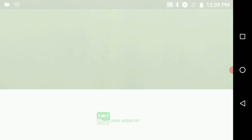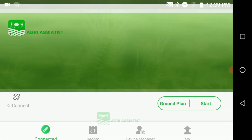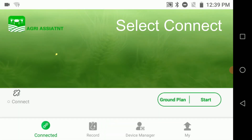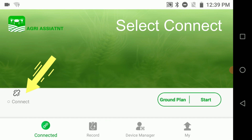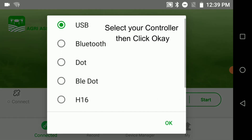Click on the Agri Assistant icon. This will open the Agri Assistant app. On the left you will see a connect link button. Once you click on that button it will show a list of available methods how you can connect.